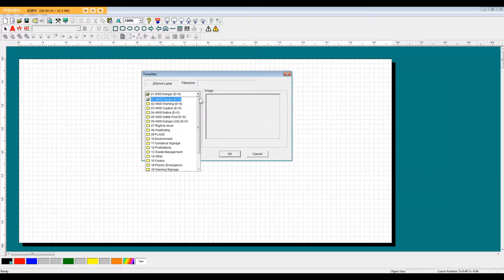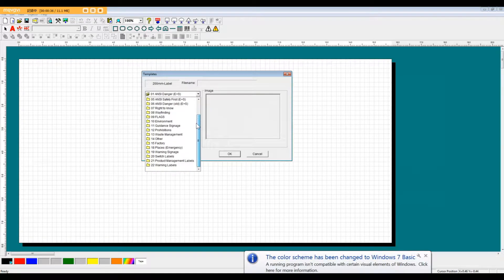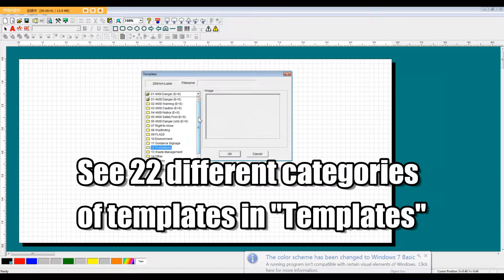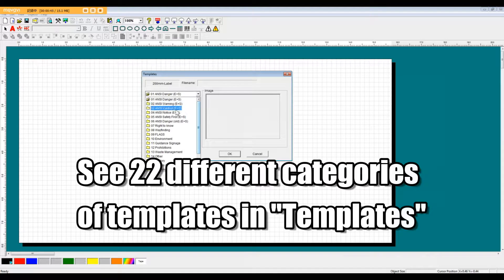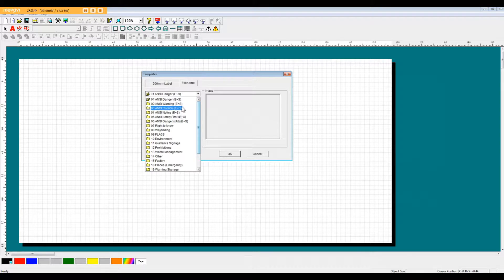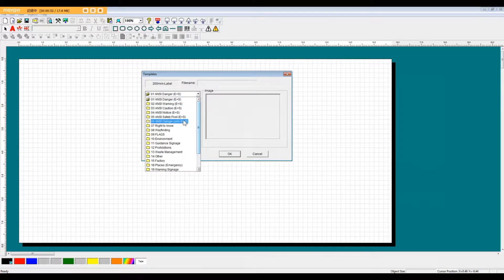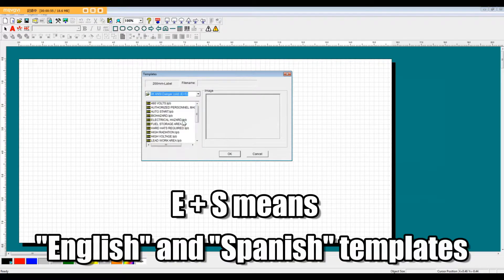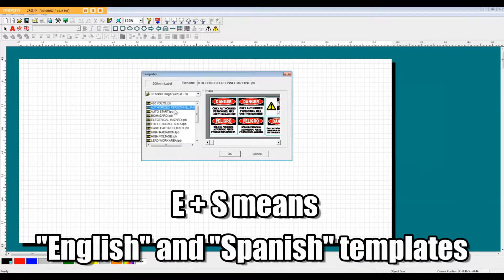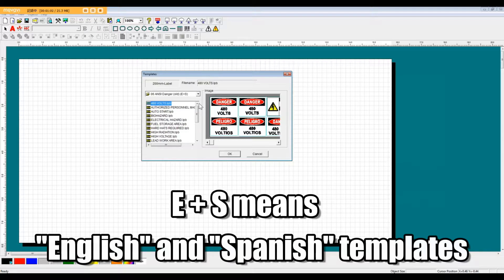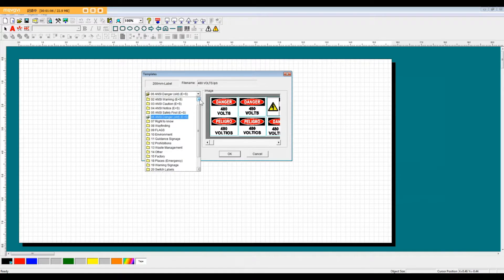By clicking on this drop-down menu, you'll notice that there are 22 different categories of templates to choose from. As you see here, we have your ANSI Danger, Caution, Notice, Safety First signs. You'll also notice that there's an ES written next to it. This ES means that the sign is written in both English and Spanish. This software has many English and Spanish templates available.